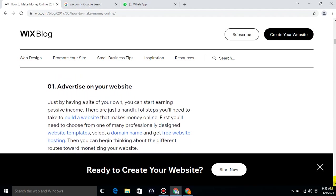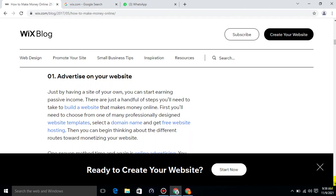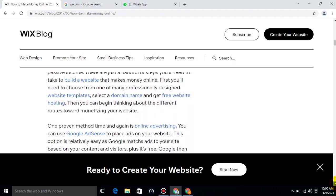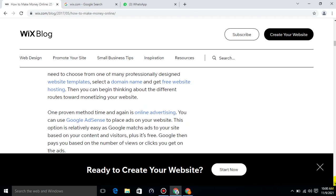So, what is advertise on your website? Just by having a site of your own, you can start earning passive income. There are just a handful of steps you will need to take to build a website that makes money online. First, you will need to choose from one of many professionally designed website templates, select a domain name, and get free website hosting. Then you can begin thinking about the different routes towards monetizing your website.